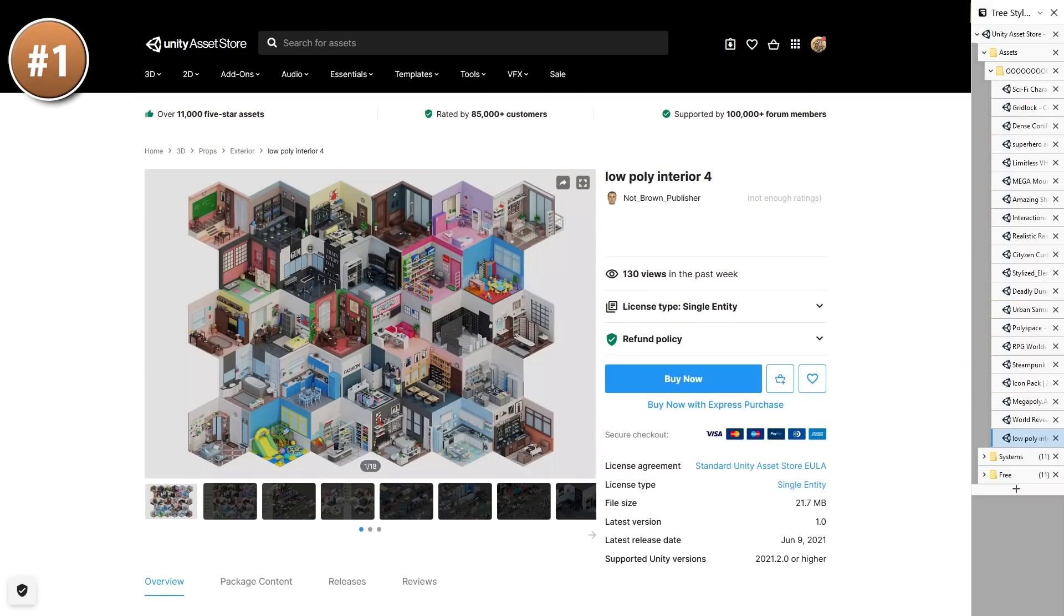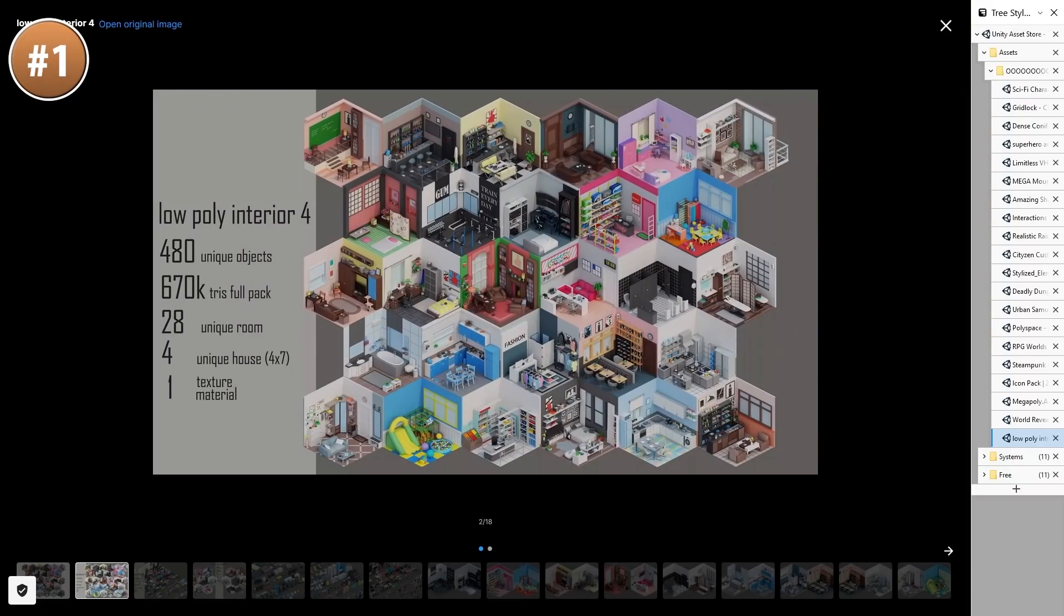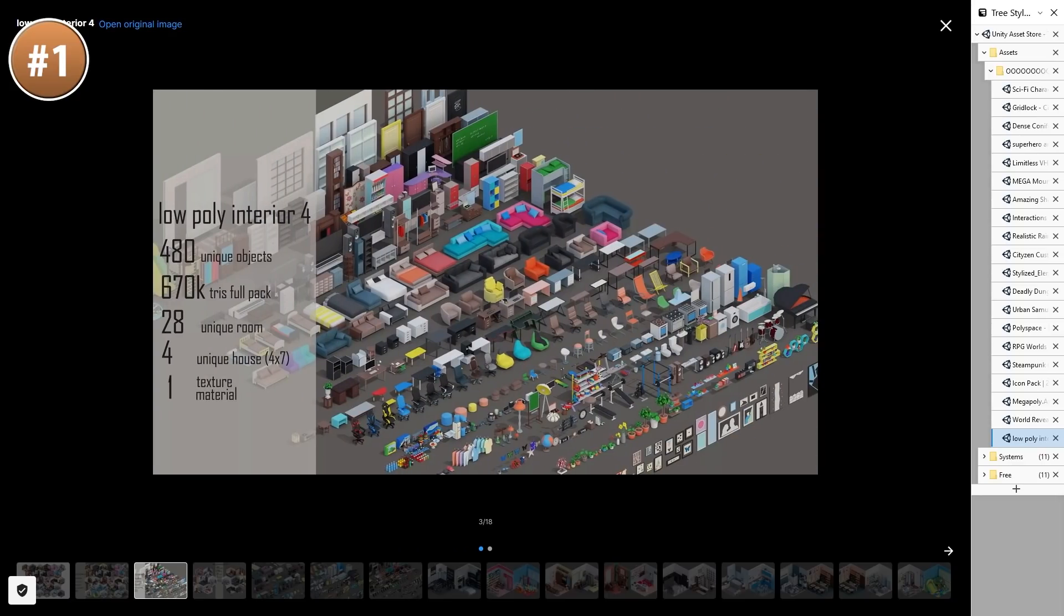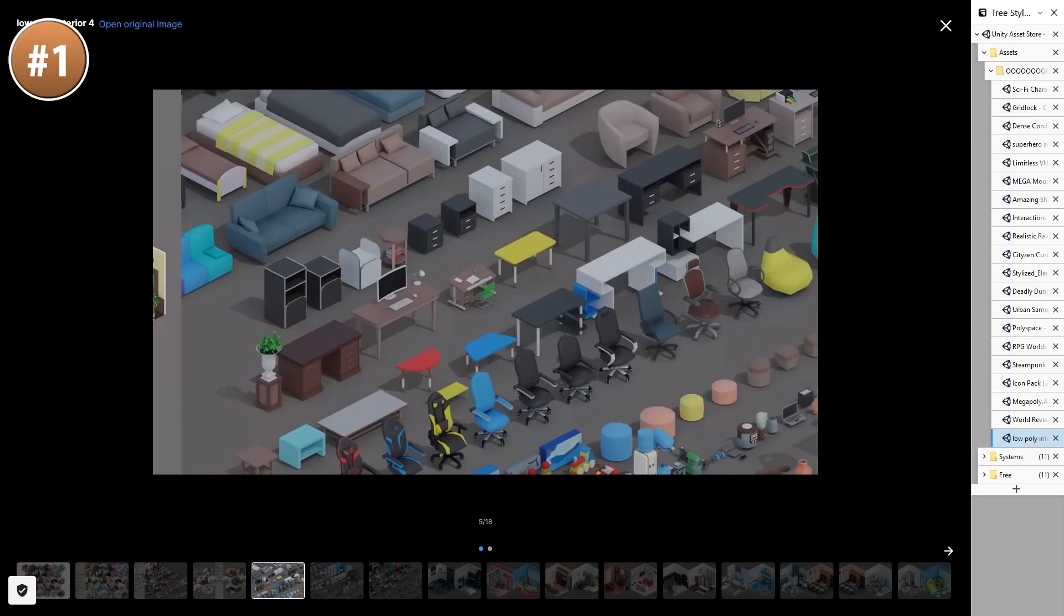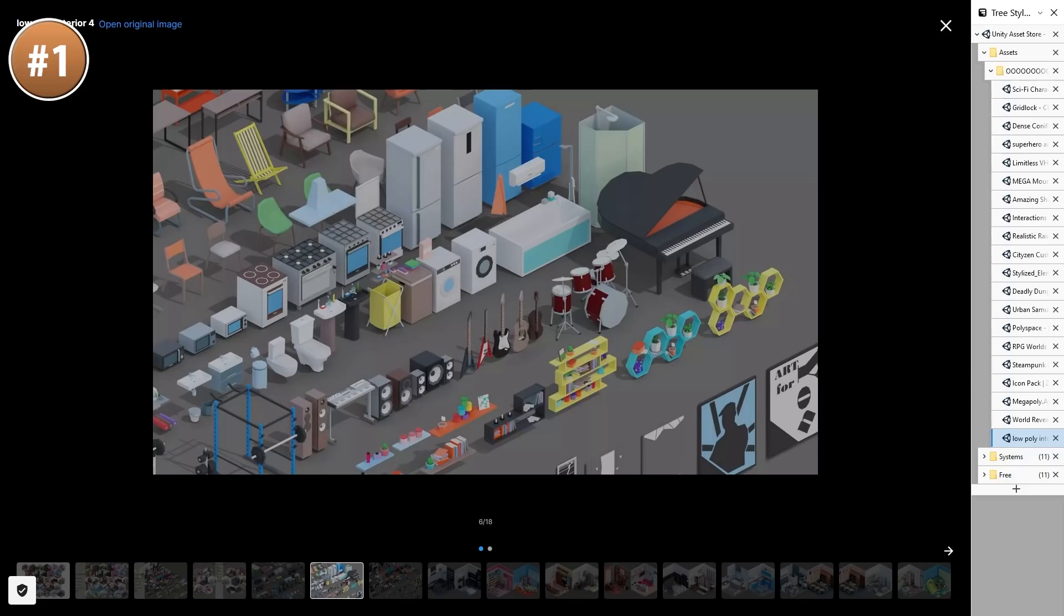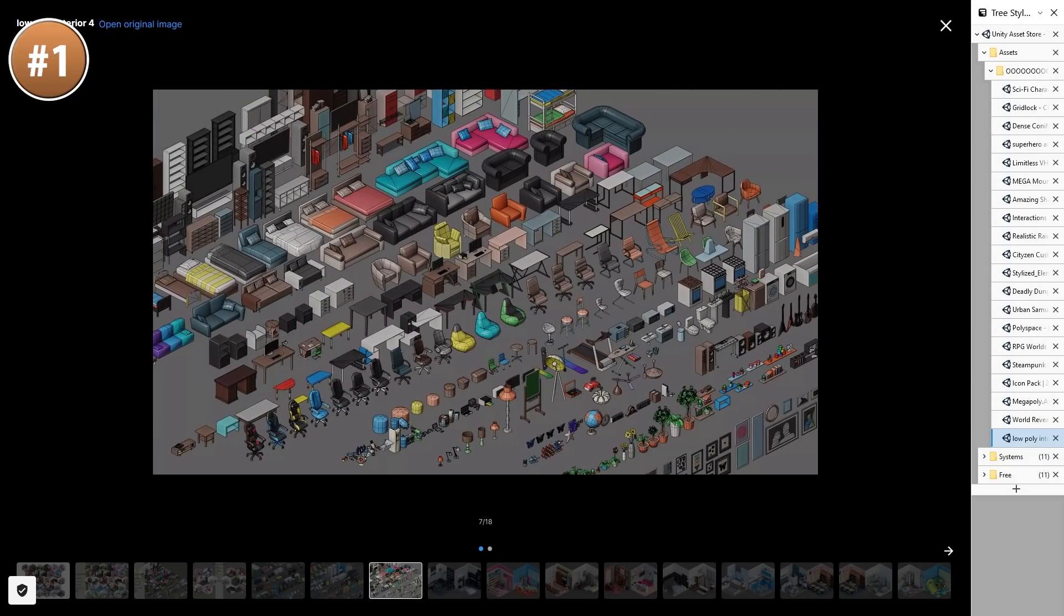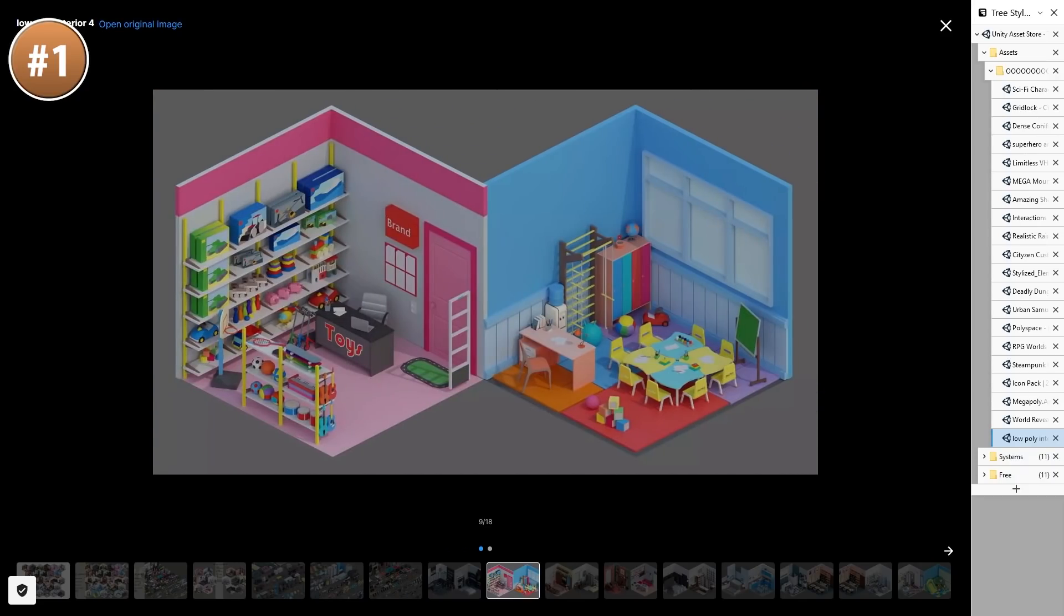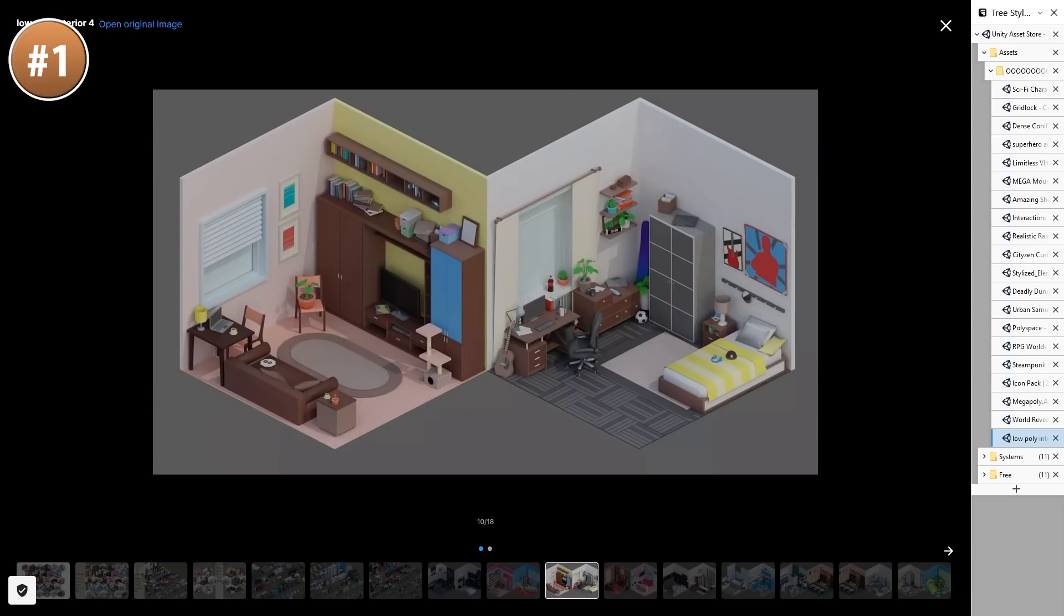And if you want a ton of low poly props to build out some houses, here is a great pack. You can see on the screenshots just how much variety you can build. A total of 480 unique objects. Also includes a bunch of pre-built rooms and a house. All of it using a single texture, so it's extremely performant.